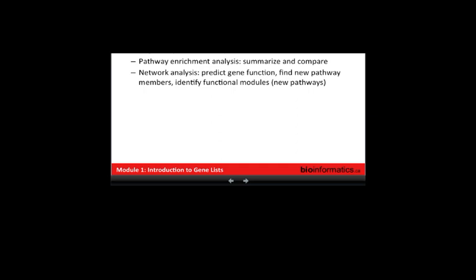There are a number of different pathway analysis methods that help answer these questions. During this workshop we'll focus on regulatory and network analysis from Wyeth the remainder of today. Regulatory network analysis helps find controllers and regulators. Pathway enrichment analysis helps summarize and compare — for summarization and differential analysis. Network analysis, which we'll talk about more on day three, is useful for predicting gene function, finding new members of a pathway, and identifying functional modules in your data, which might be new pathways.